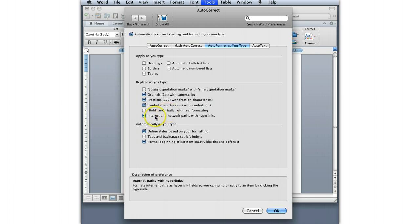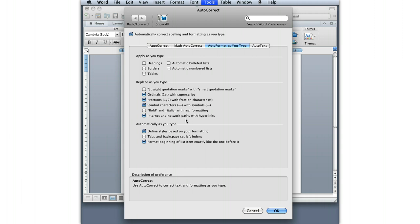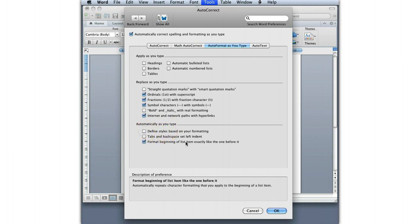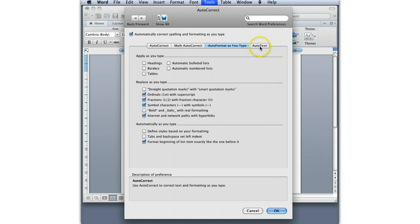I actually apply things, so I don't need that one. I do usually want my hyperlinks to be hyperlinks, but if your document is strictly going to be printed and you don't want your hyperlinks to automatically be reformatted as blue underline and active links, then you want to turn that off. I'm also going to turn off define styles based on your formatting because I don't like it when Word automatically defines things for me. I'd rather have that control myself and do it myself.